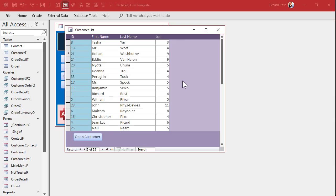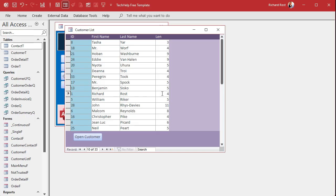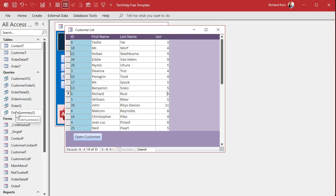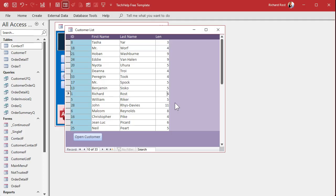Well, the problem is when you calculate a value directly in a form control like we just did, access only knows that value for the one record currently being displayed. So each record that you're on, it knows that value, but it doesn't know the rest of them. Because that value doesn't exist in the form's record set. What's a record set? The record set is the set of records underneath the form. In this case, it's all of the records from the customer table. But you can have different record sets. For example, ones that are based on queries. And the query can do extra things. It can sort the record set. It can filter the record set. It can do calculated values for the record set.